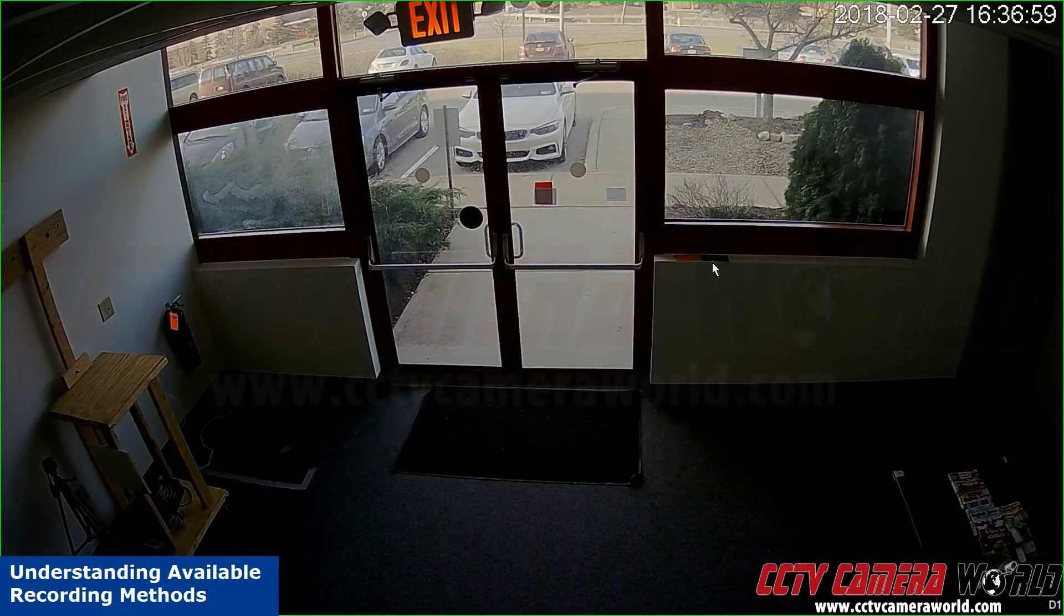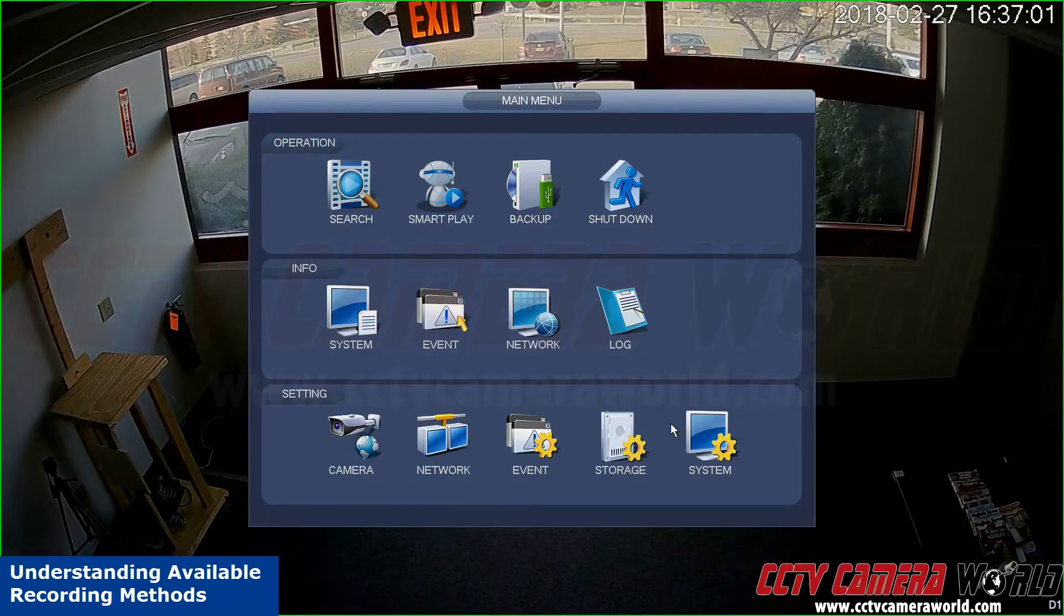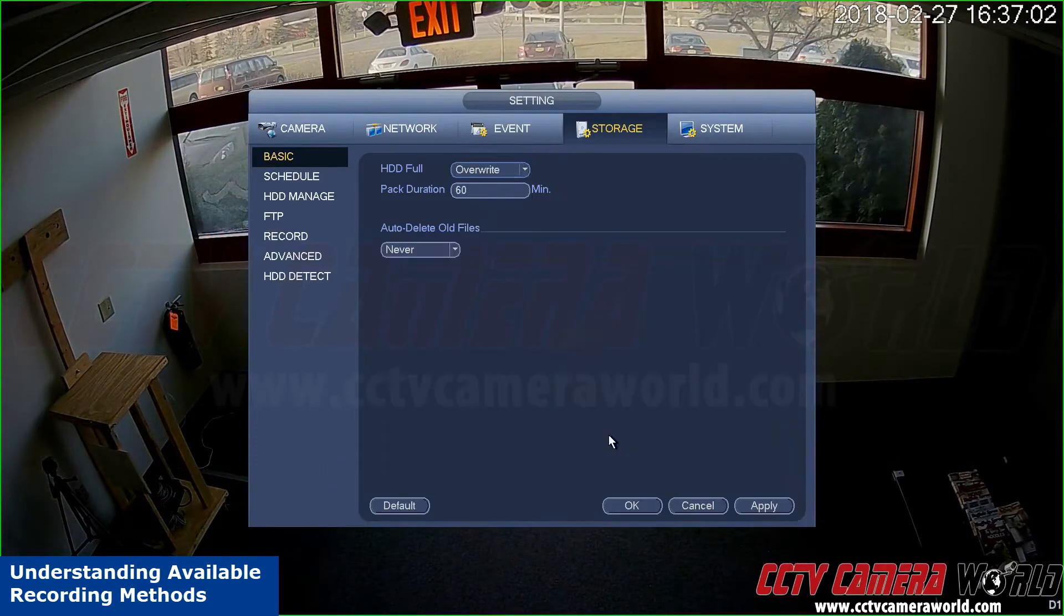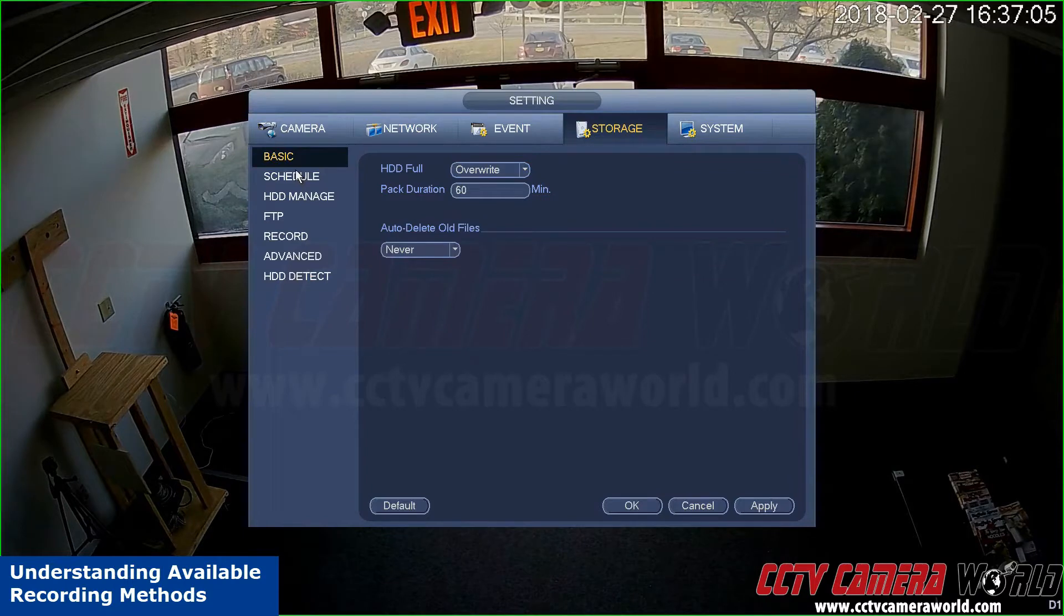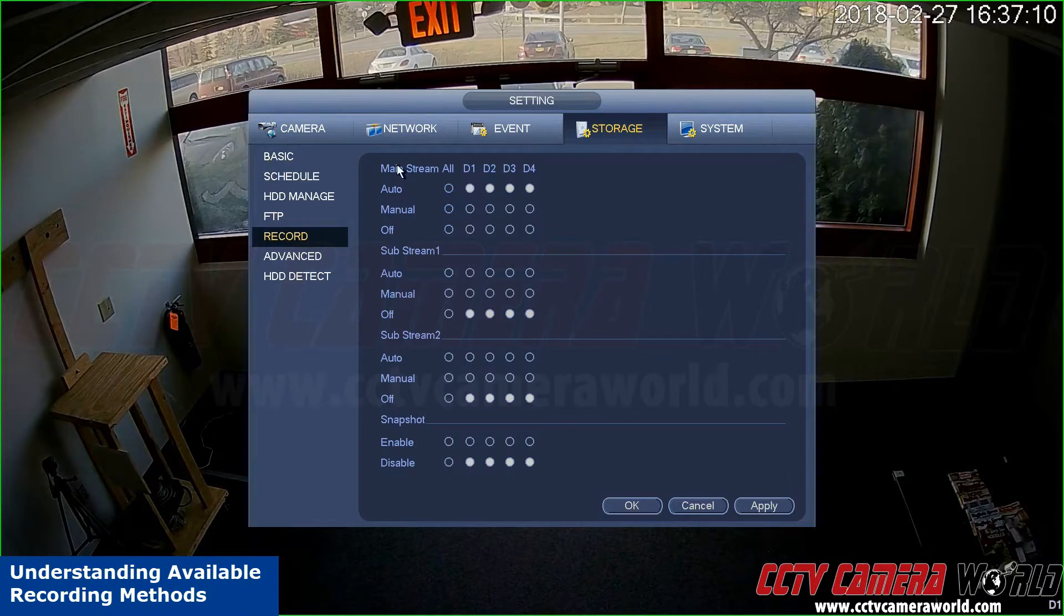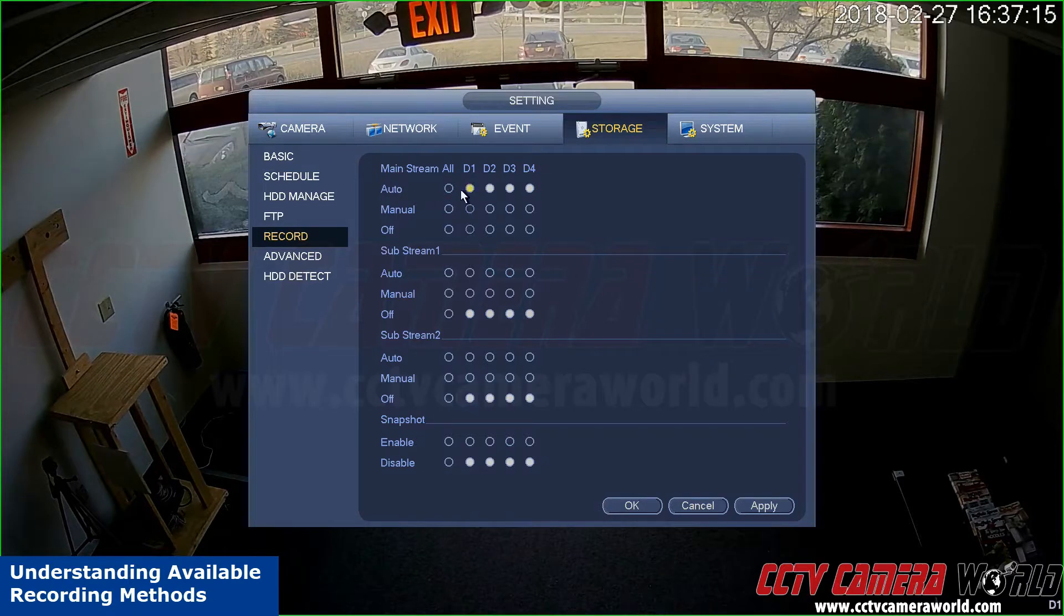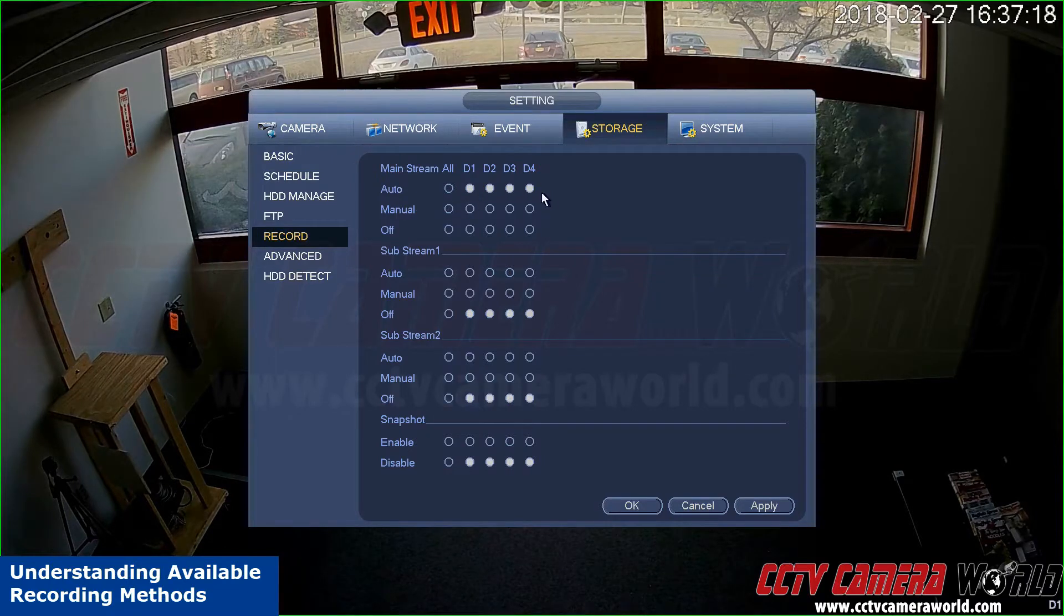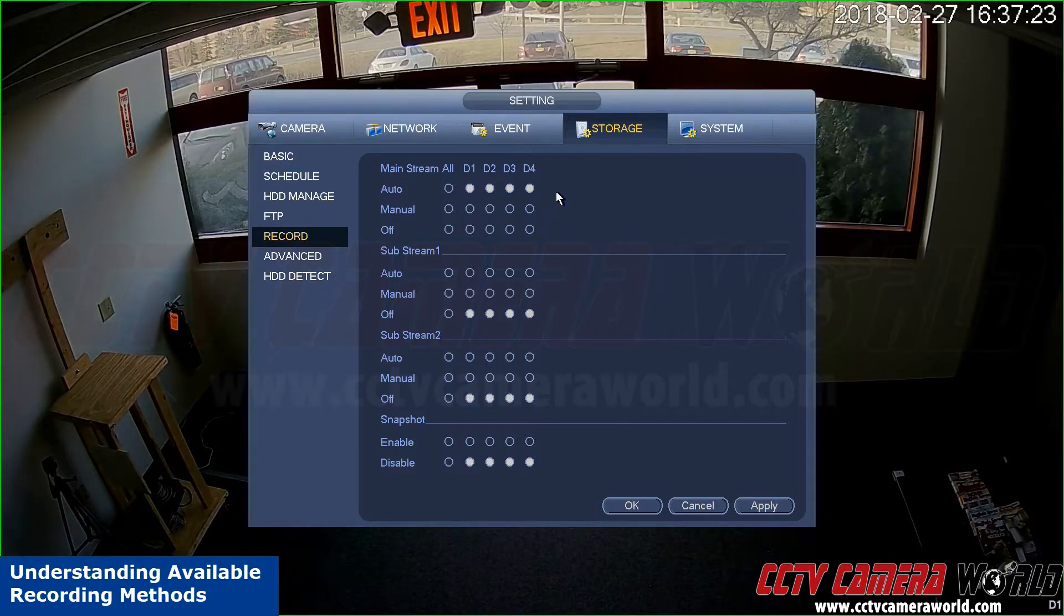To record video, go to main menu, storage. Here you will find different options. Under the record submenu, for the mainstream (the high resolution video stream), you can set it to record auto. Auto encompasses different recording methods such as calendar-based recording, motion detection, alarm-based if available on your unit, or even video analytics.